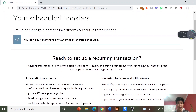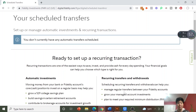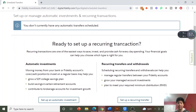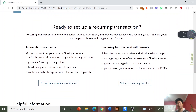Since I don't have any automatic transfers scheduled yet, you're going to see this page immediately. If you have transfers already scheduled — whether one time or recurring — they'll show up here. Down here you'll have two options.